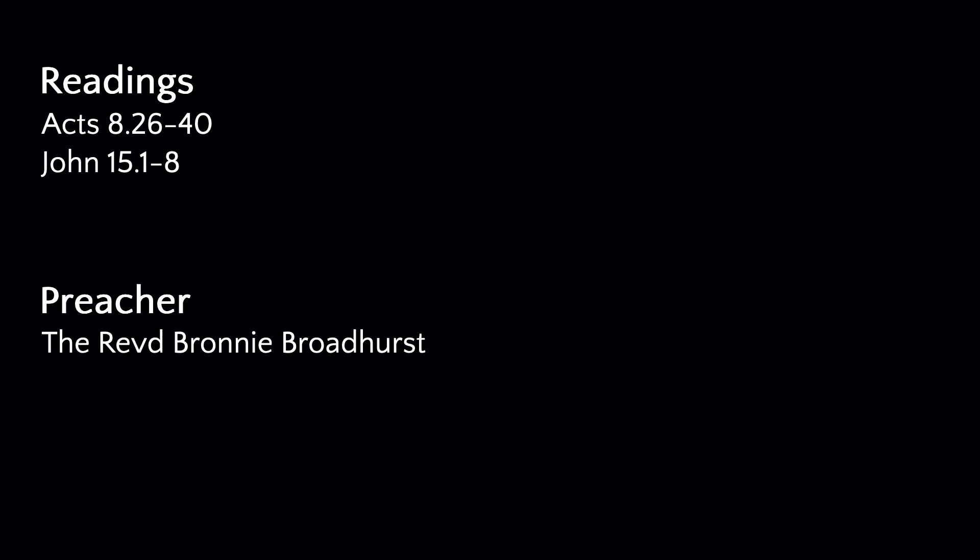Hear the gospel of our Lord Jesus Christ, according to John. Glory to you, O Lord. Jesus said, I am the true vine, and my Father is the vine grower. He removes every branch in me that bears no fruit. Every branch that bears fruit, he prunes to make it bear more fruit. You have already been cleansed by the word that I have spoken to you.